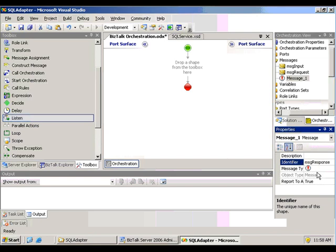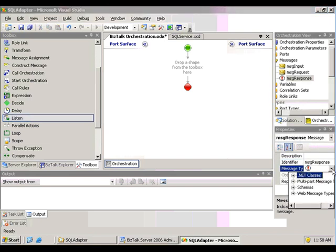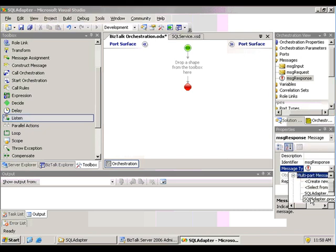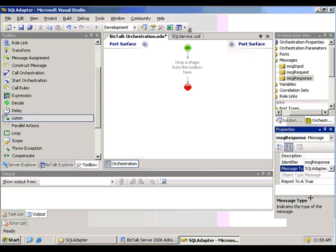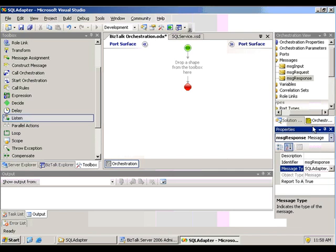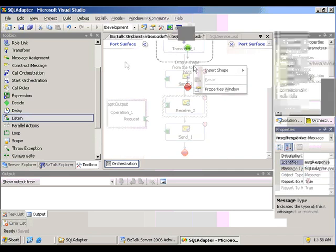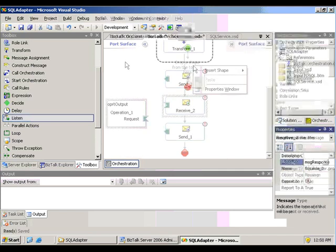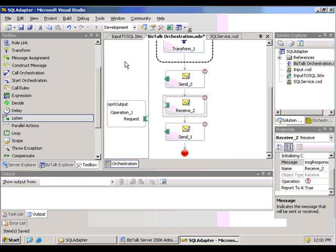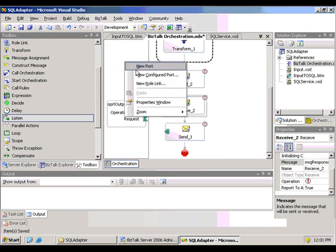Now make sure you choose the parts that are under the multi-part message types, not under schemas. You'll actually see something under schemas too, but they don't work the same way. So now I just set up my orchestration the way I normally would.